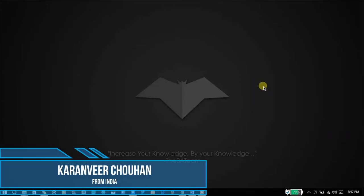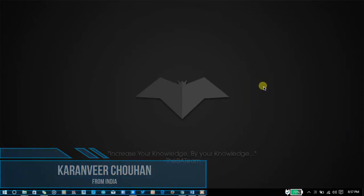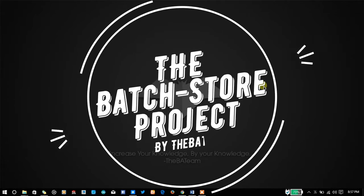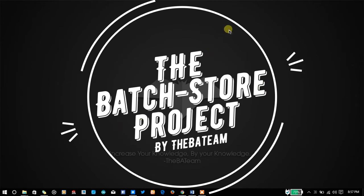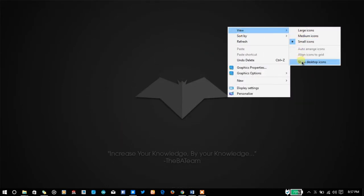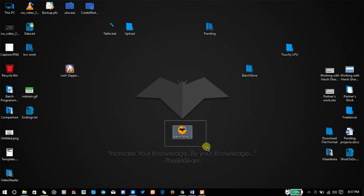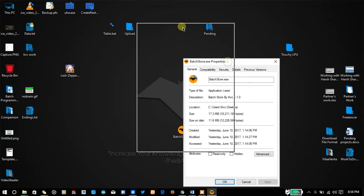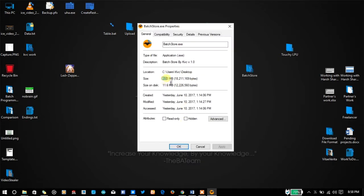Hey, hello YouTube! I'm Karim from Media, and in this video we're going to talk about an amazing creation in the history of batch programming that we have created — an amazing batch store. Let me start, and here you can see the batchstore.exe. I have converted the batch program into an executable file, and as you can see it is 17 MB. The name is Batch Store by KVC, version 1.